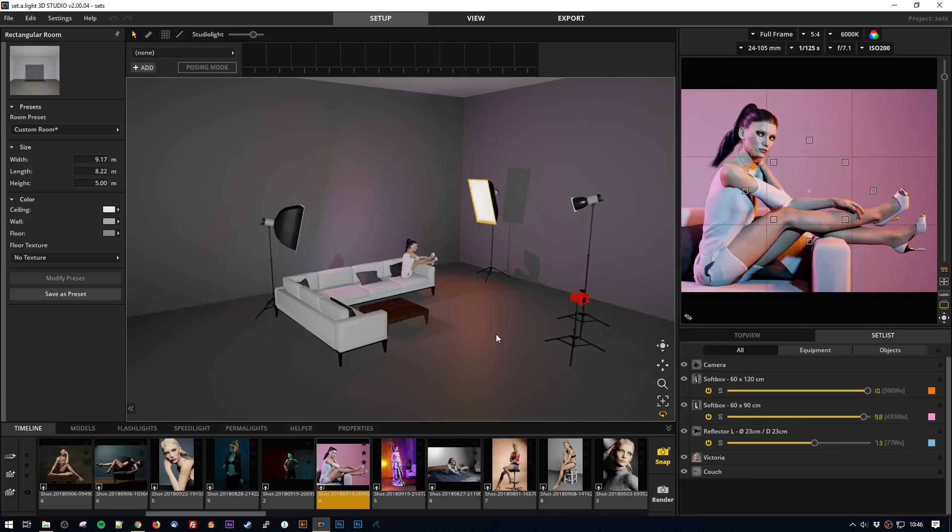Hey guys, this is Stefan for RAWexchange and I am pretty excited about a software and I want to show you that software.